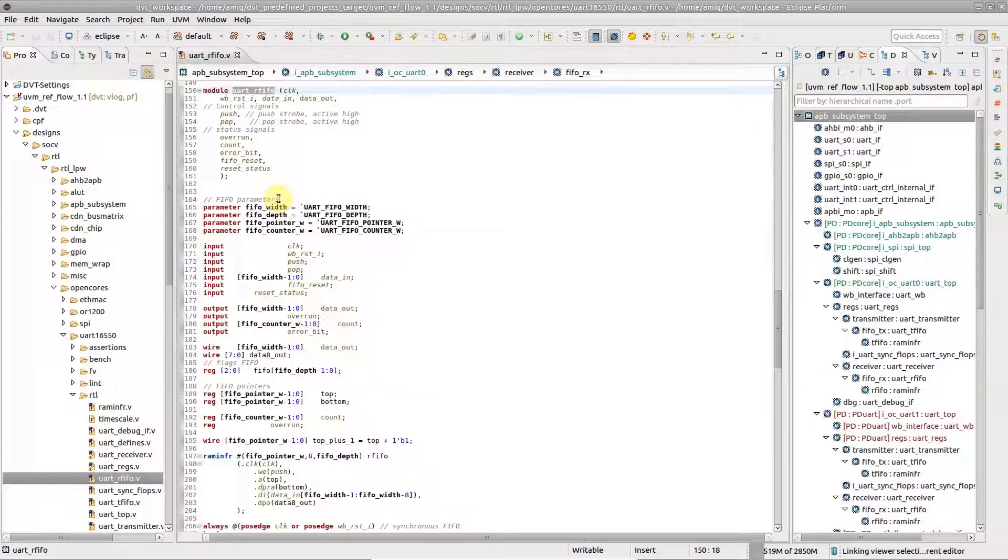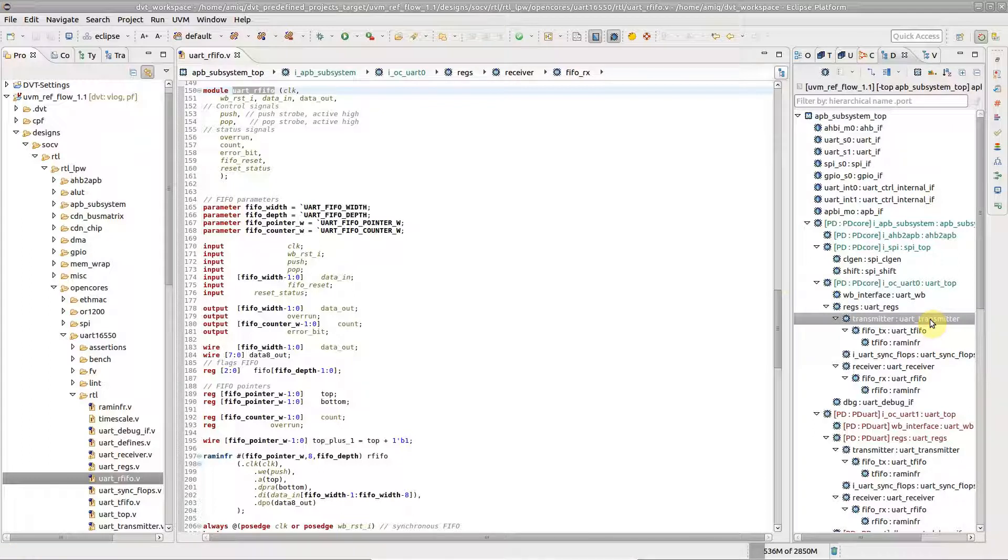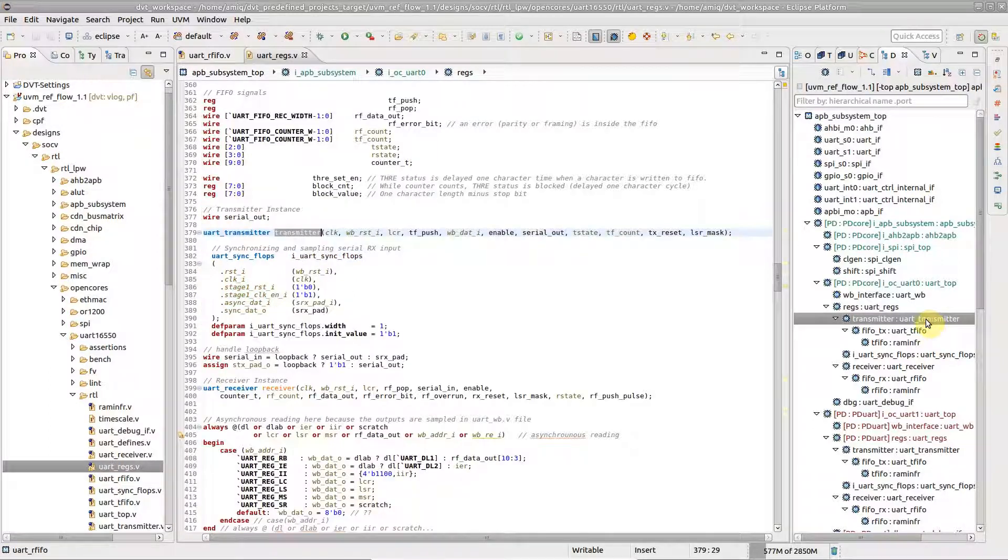The design hierarchy path is automatically tracked by DVT. For example, when navigating from the design hierarchy view to source code or when using hyperlinks.